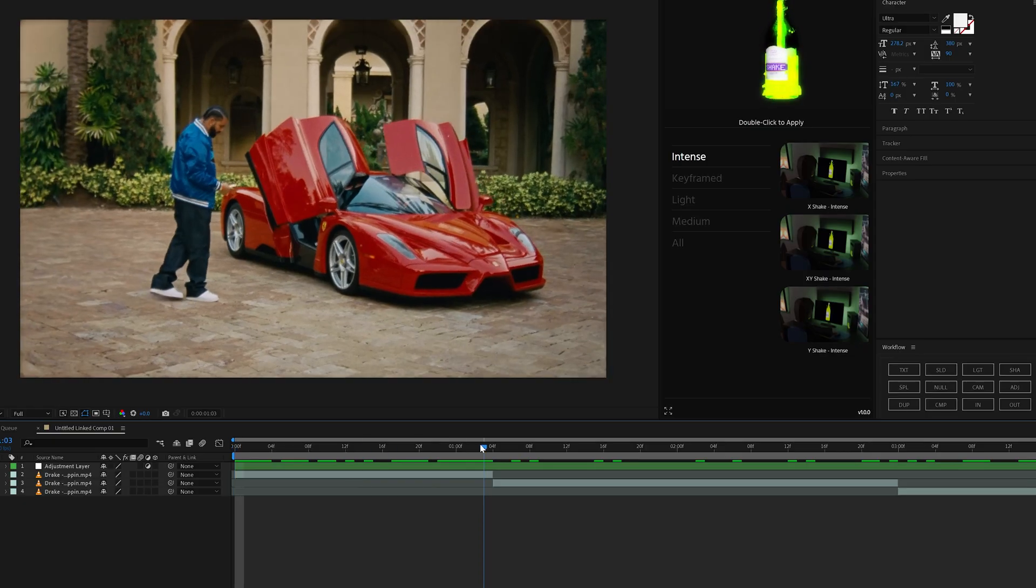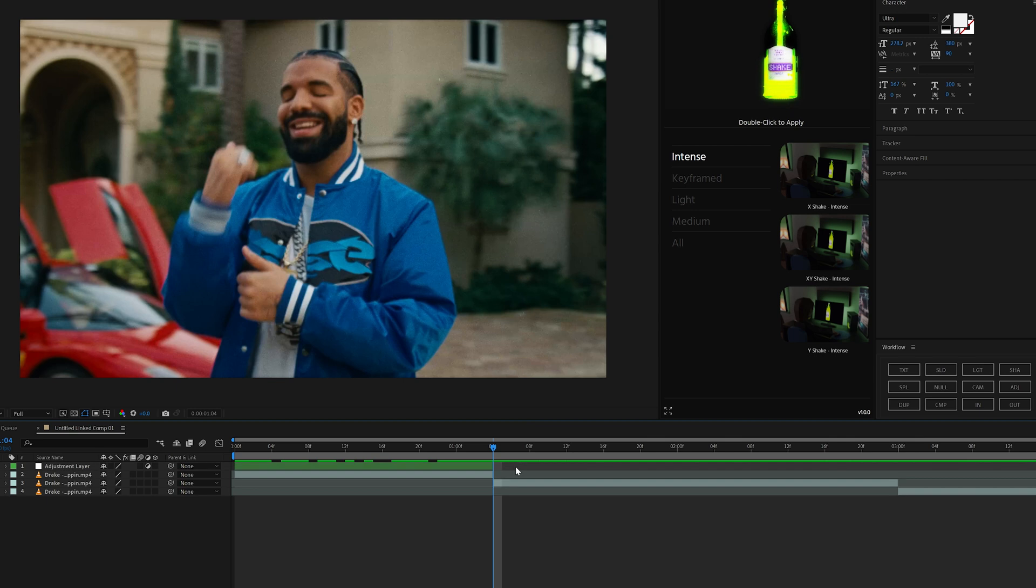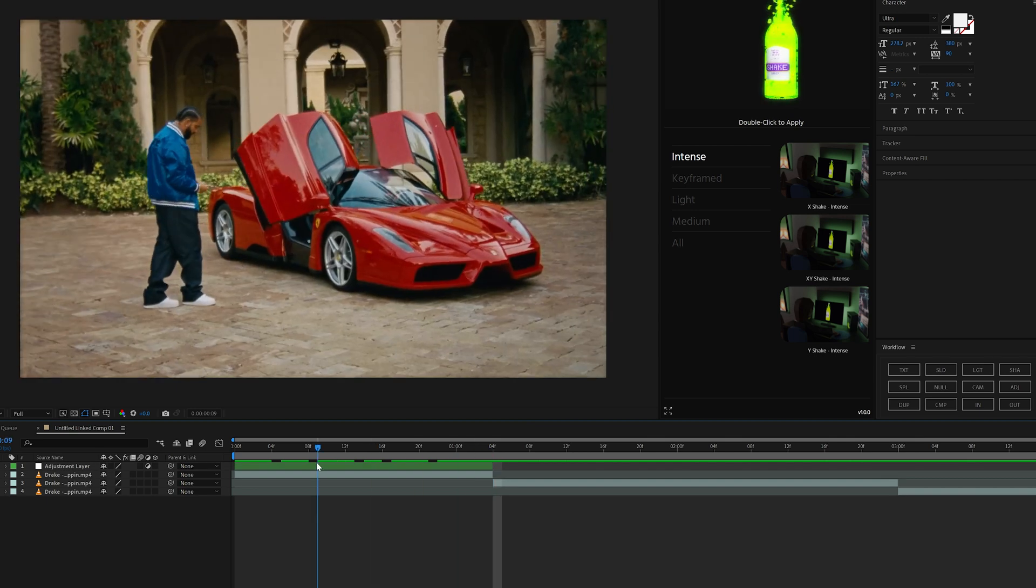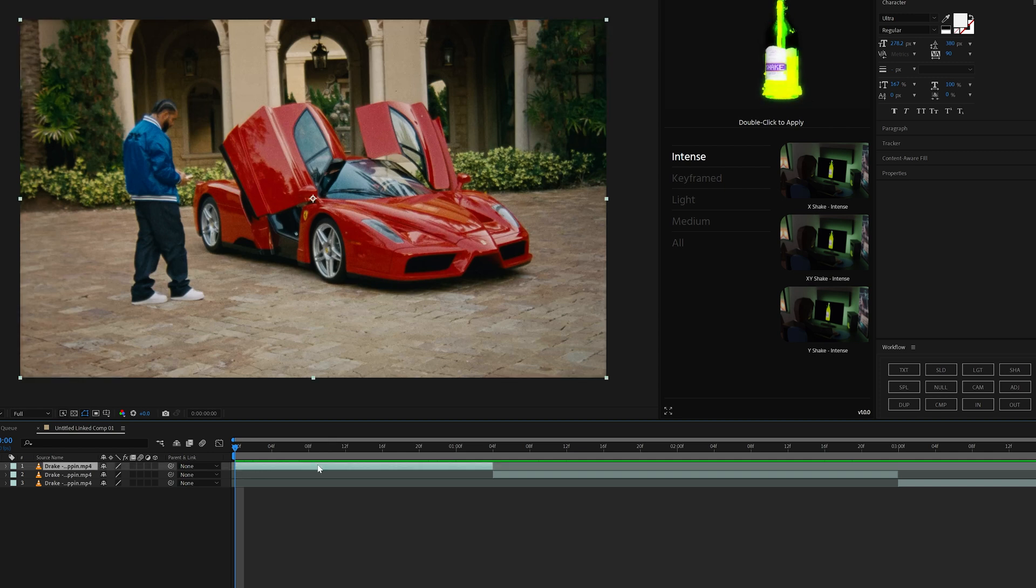And that just saves us time from going ahead, going to where we want to crop it, pressing control shift D, deleting this area. It's just so many steps that we don't need to happen. There's also certain keyframes built into here that are really clutch.